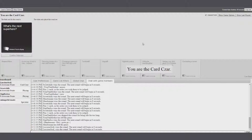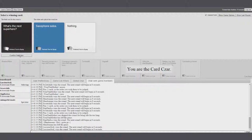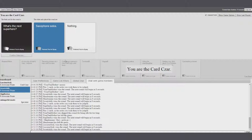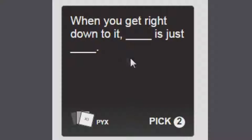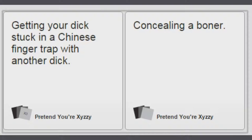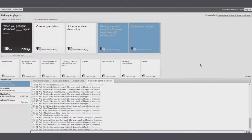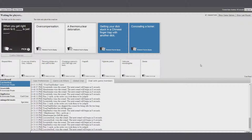What's the next superhero? Damn it. When you get right down to it, blank is just blank. Overcompensating is just a thermonuclear detonation. Getting your dick stuck in a Chinese finger trap with another dick is just concealing a boner. There you go. Yas. That's really great.